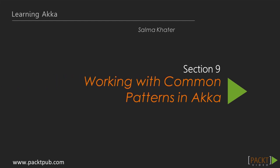Welcome to the last section on our trip, working with common patterns in Akka. In the previous section, we introduced Akka HTTP module, and we worked with the client-side and server-side APIs, and also implemented REST API and test cases for it.